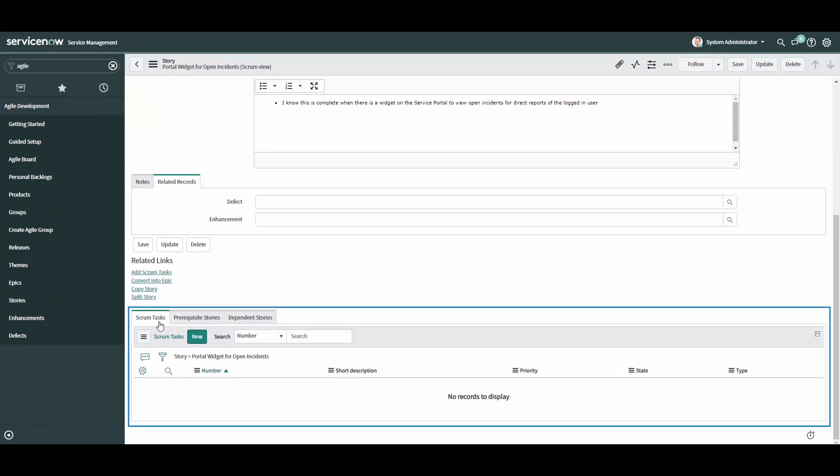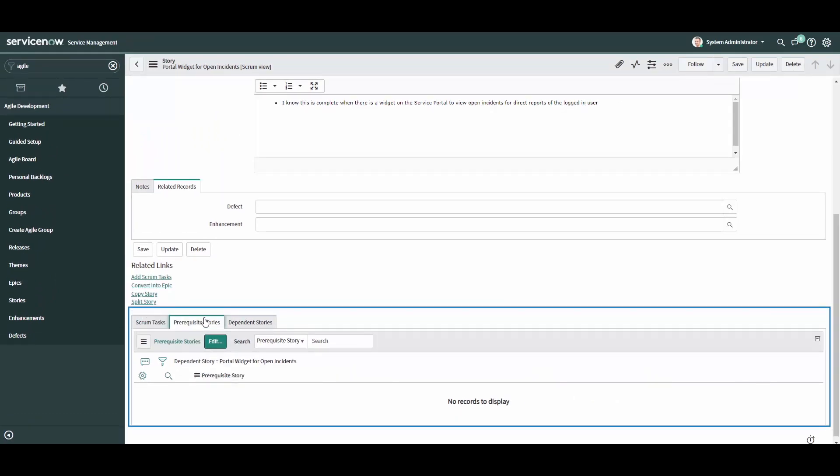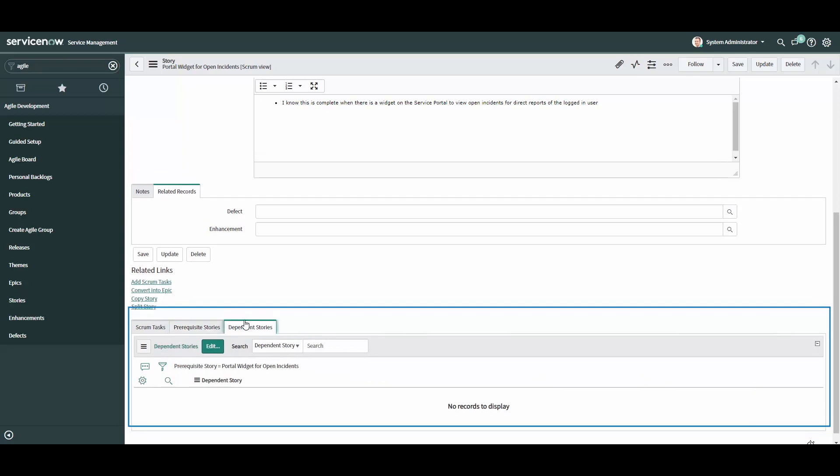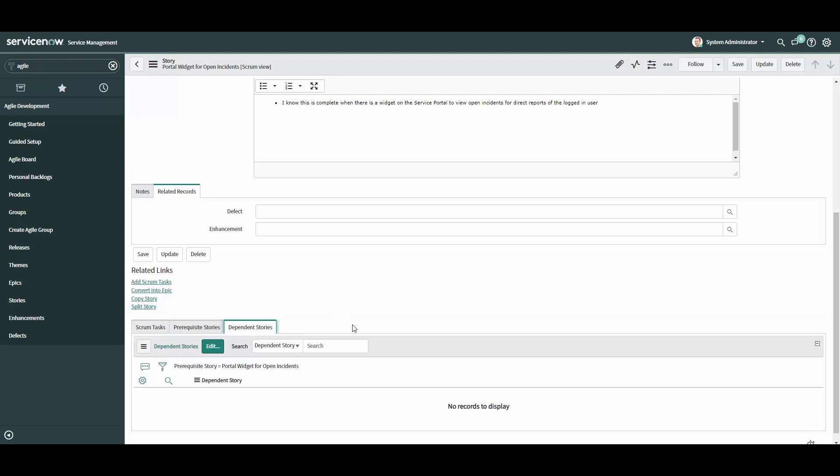The final section of the story is related lists. This section allows you to create and or associate scrum tasks and any prerequisite or dependent stories to your existing story. Scrum tasks may be used to track analysis or development effort related to the story, while any story predecessors or dependencies may be tracked using the prerequisite or dependent stories related lists.